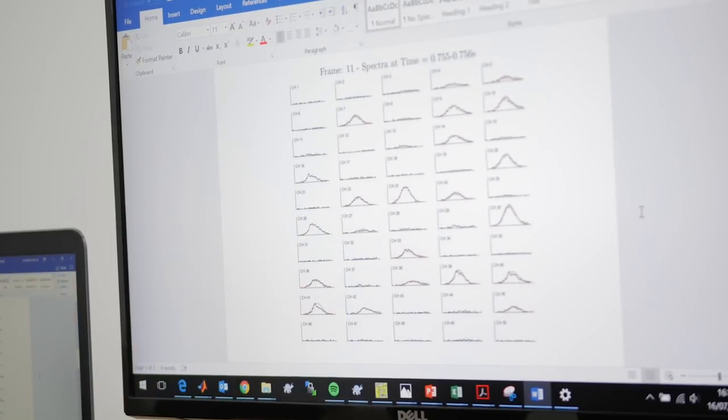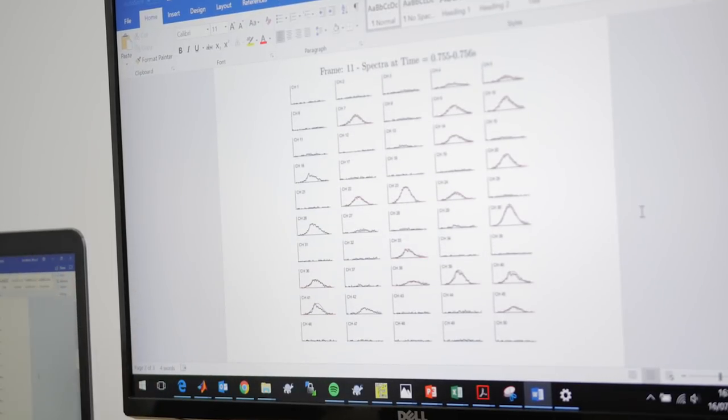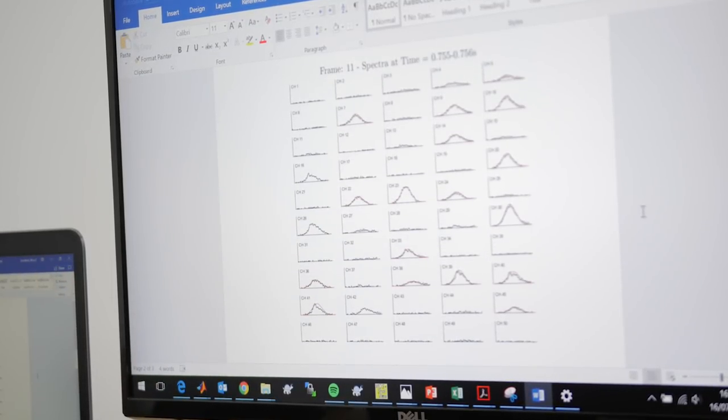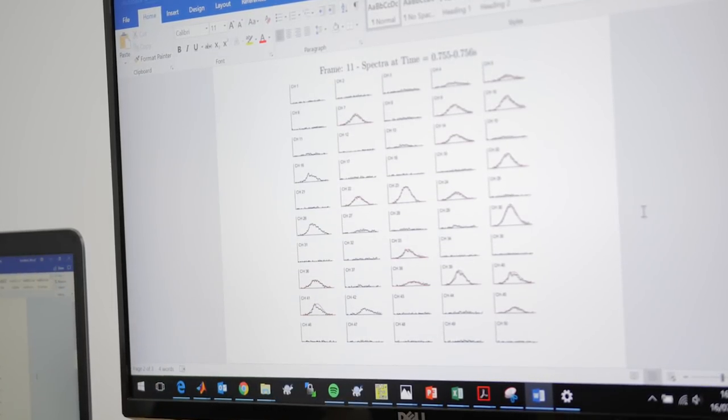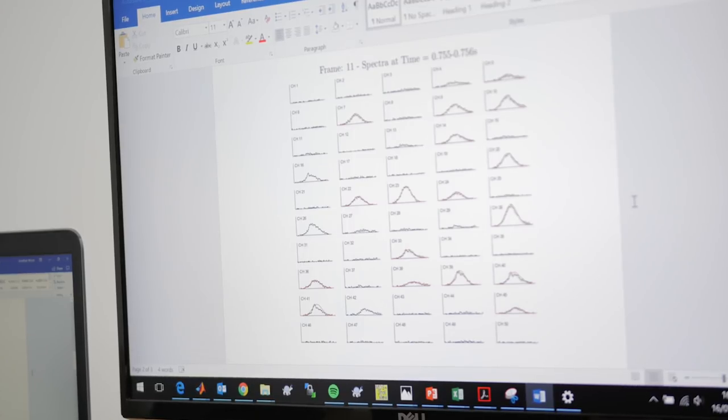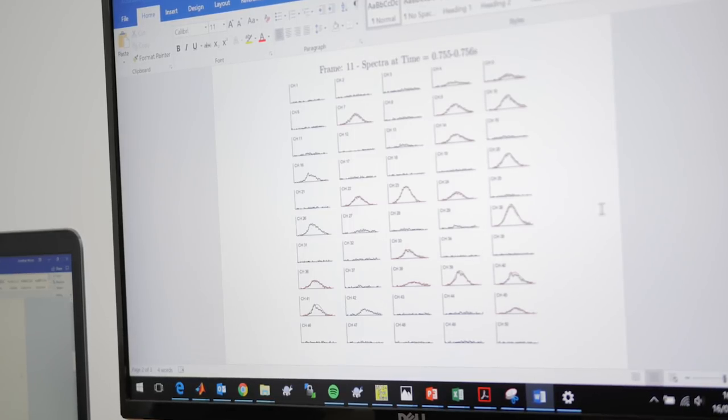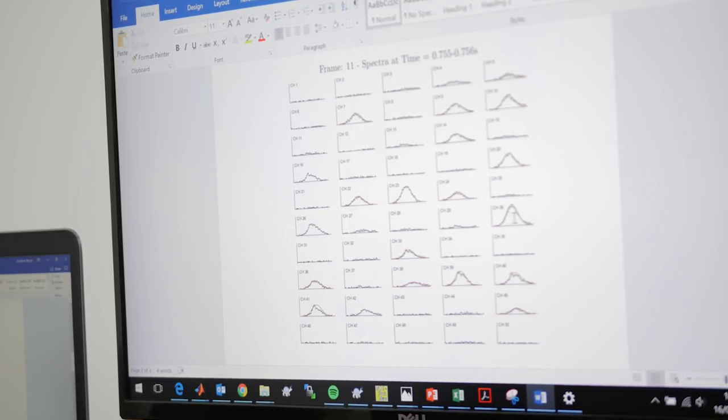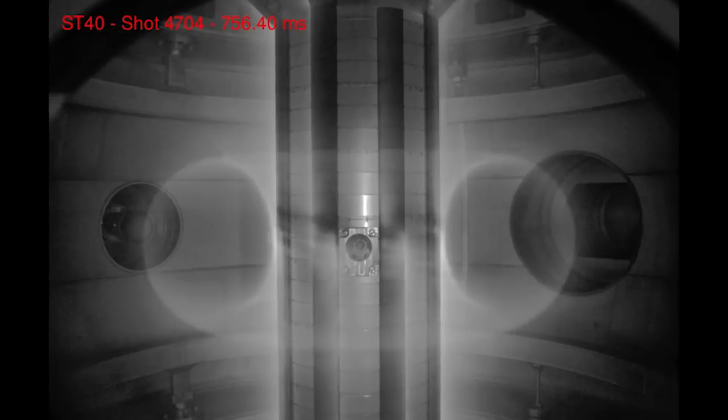You get wavelengths emitted at larger variations, and that represents ion temperature. So this is raw data, and the red line is Gaussian fits. You get the temperature measurement from the half width at half maximum of that Gaussian fit.